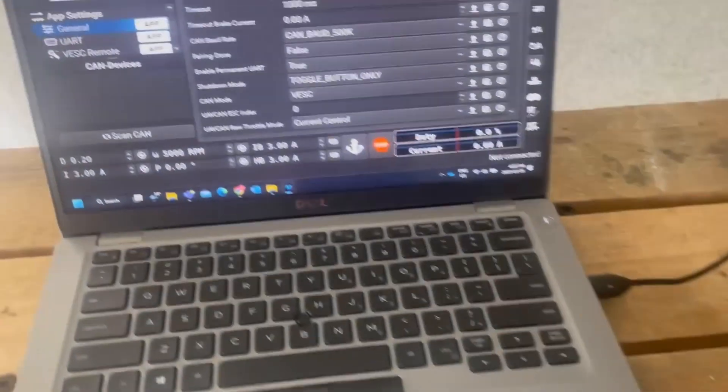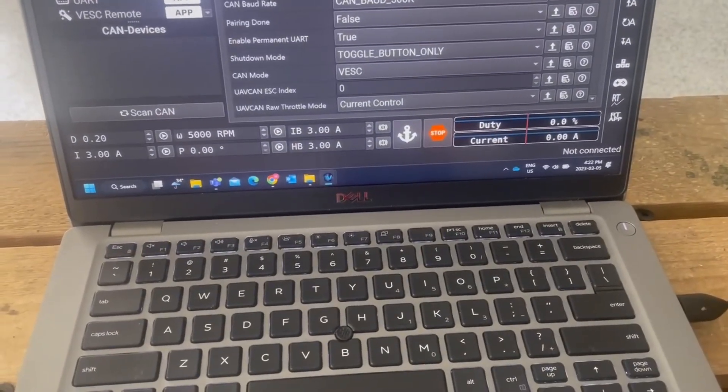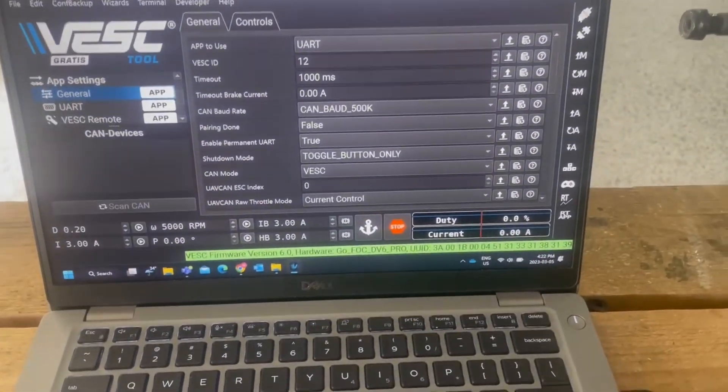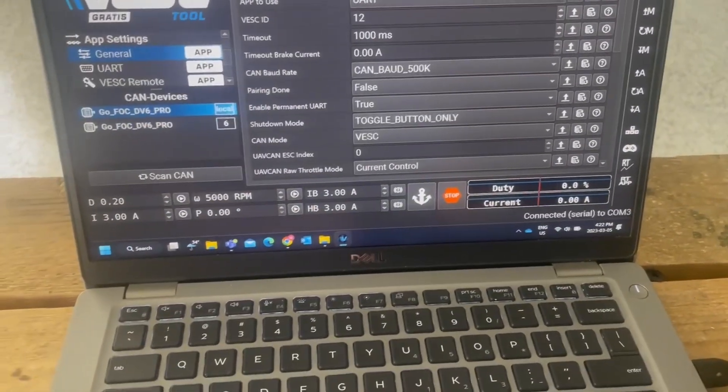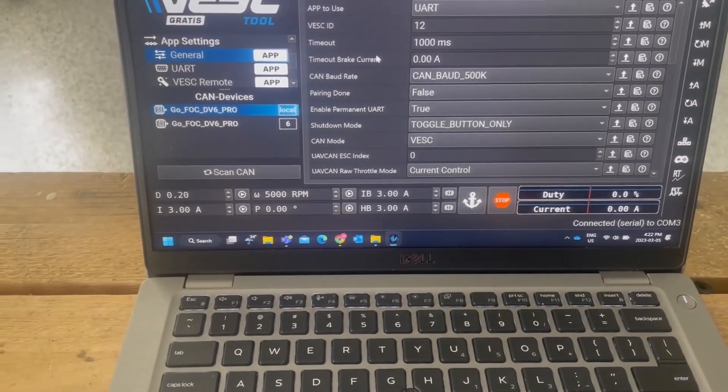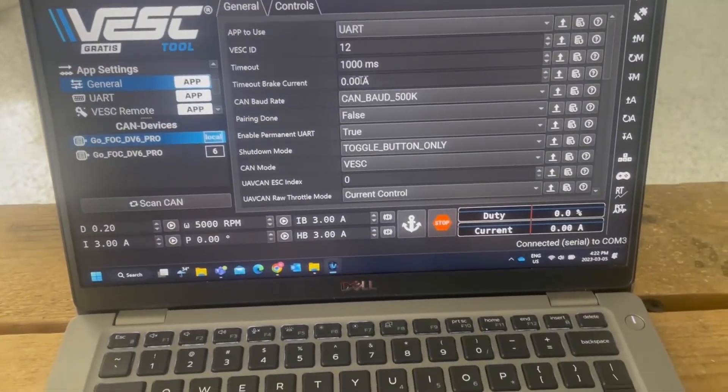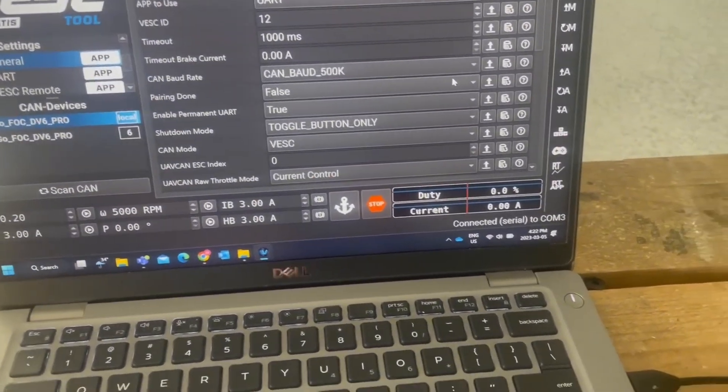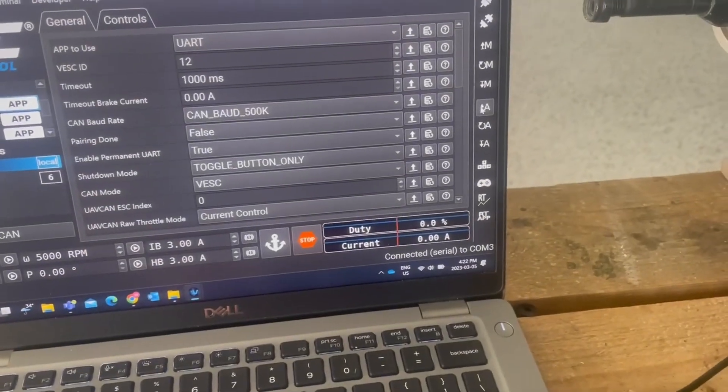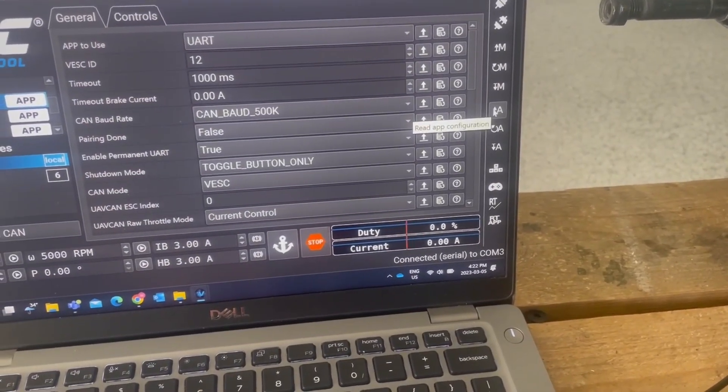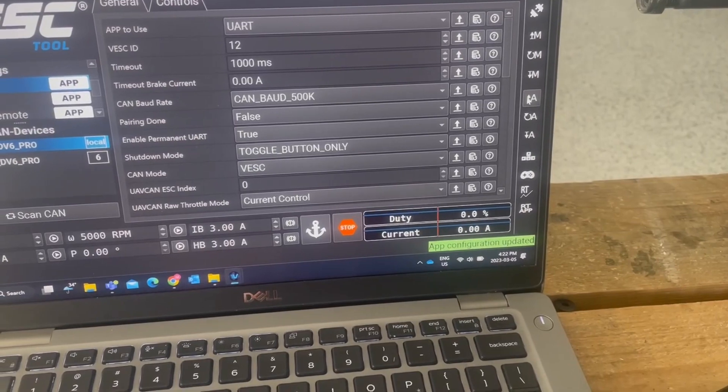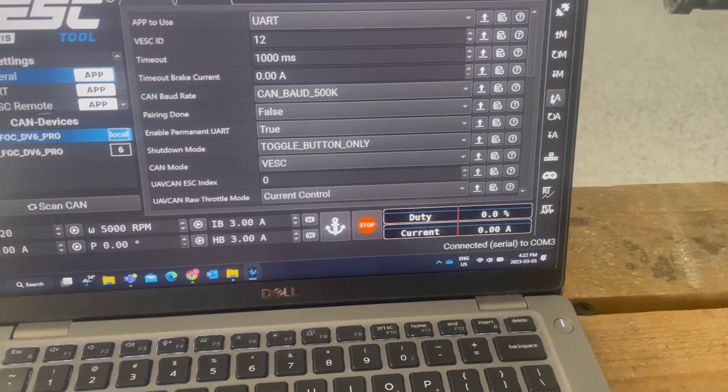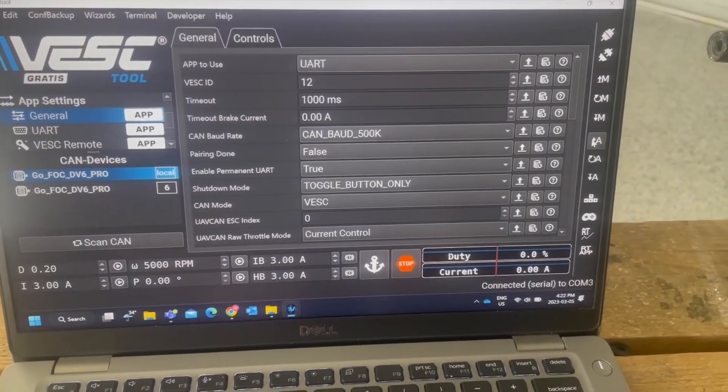Two motors, let's go. Connected. I don't know what we're looking at. It's connected, how do we read? Read app configuration. This is toggle button.